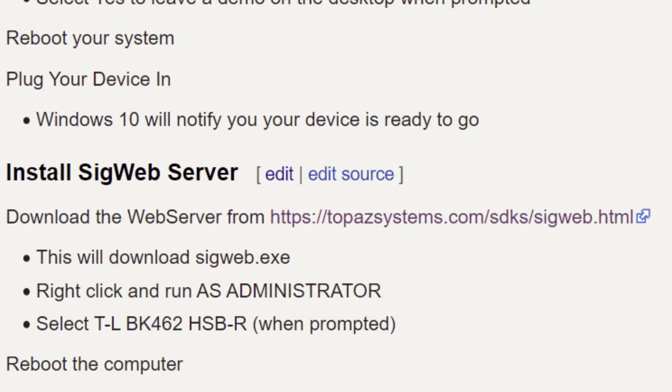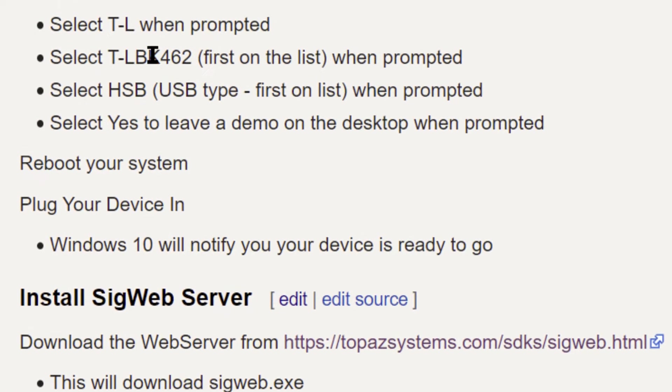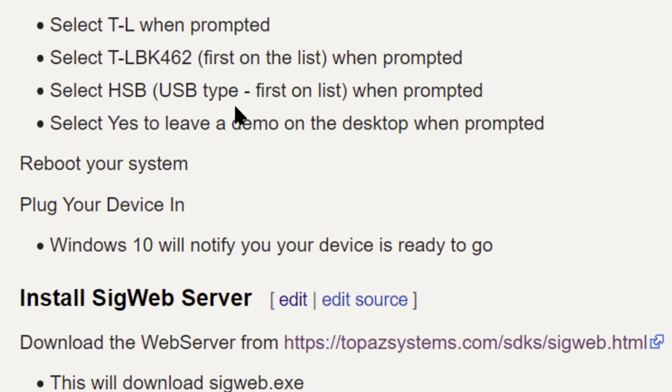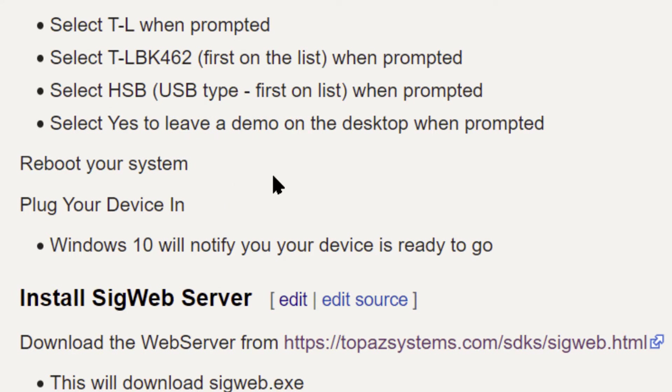And when you install it, it's going to ask you along the way what model you have. So select the right model for you. For me, this is what it was. And you want to say yes to leave a demo on the desktop.